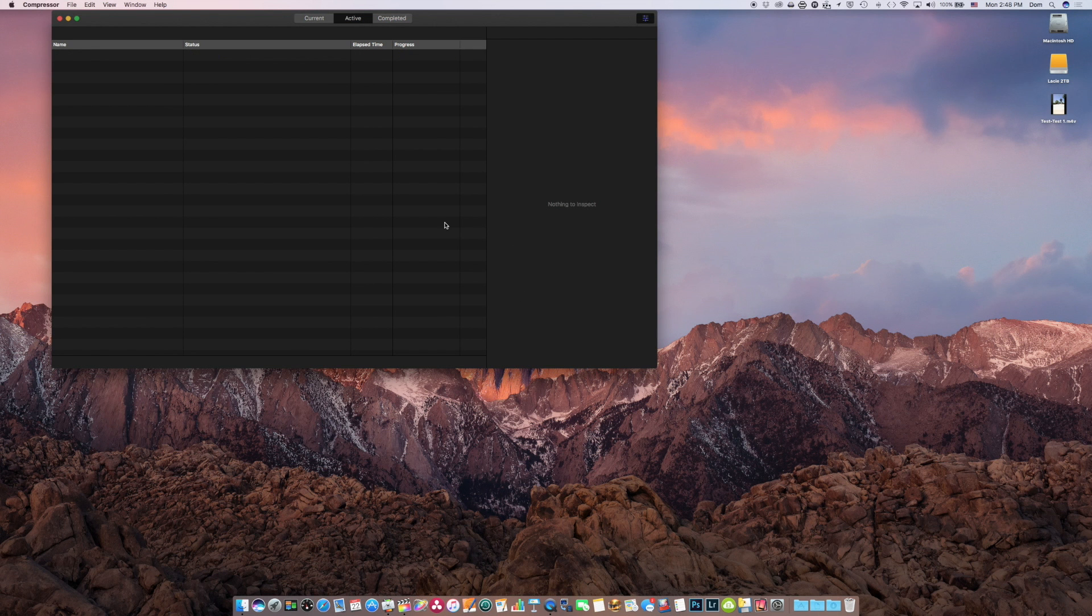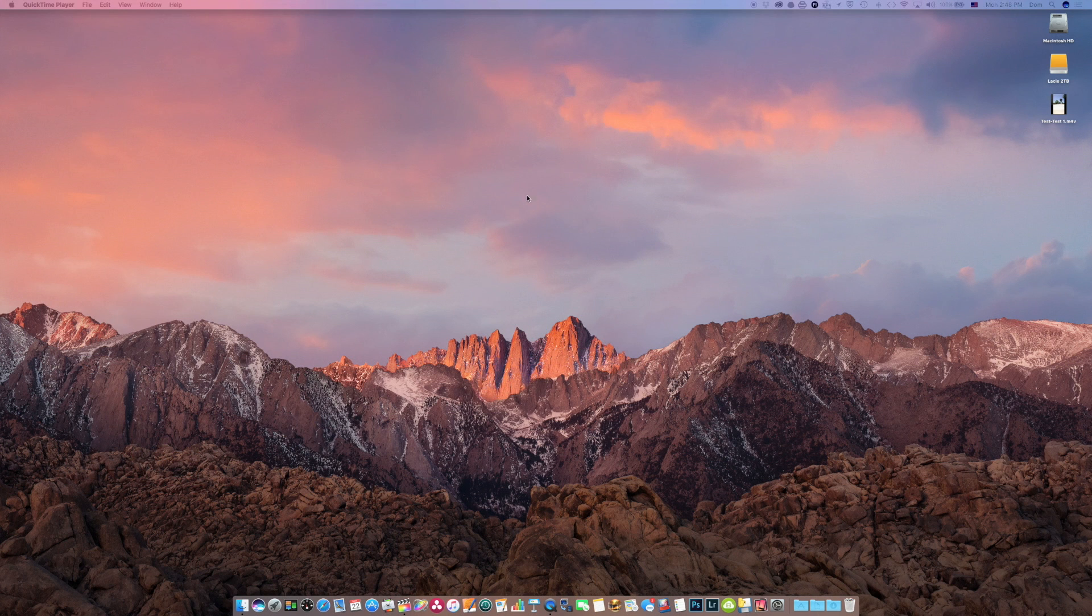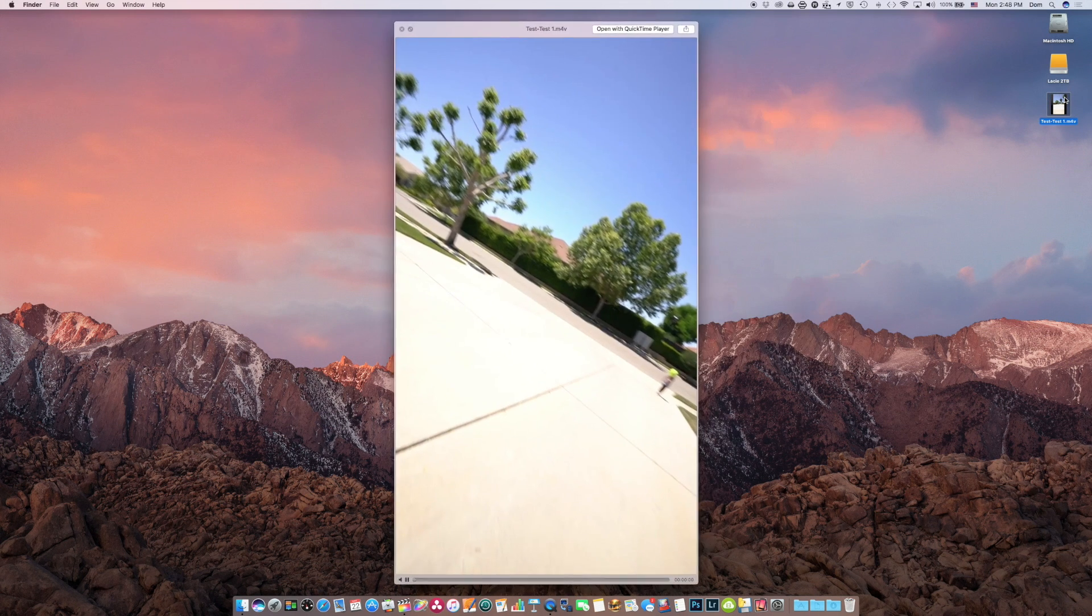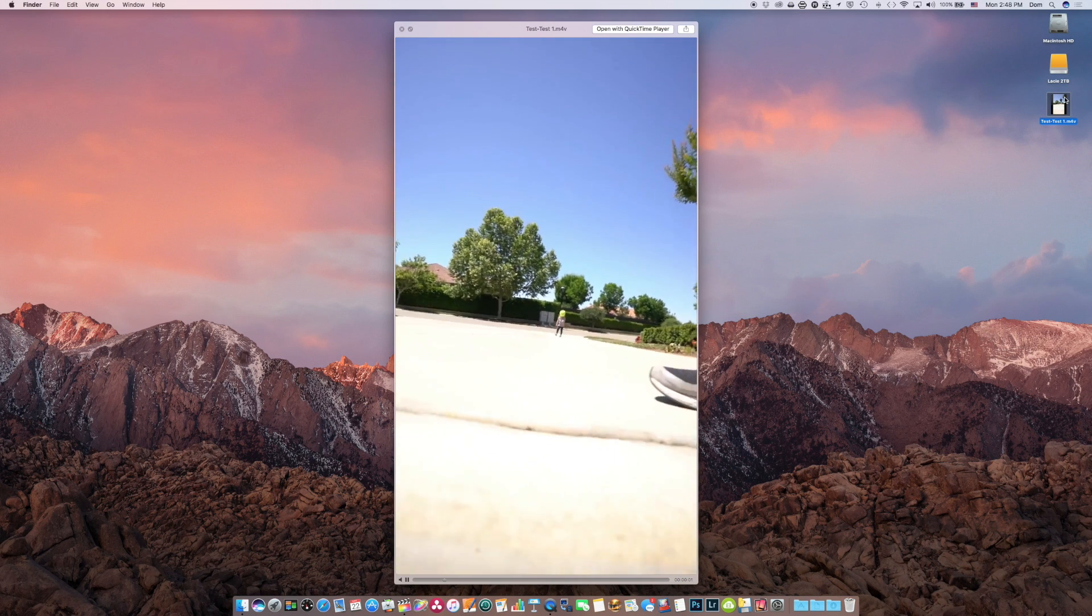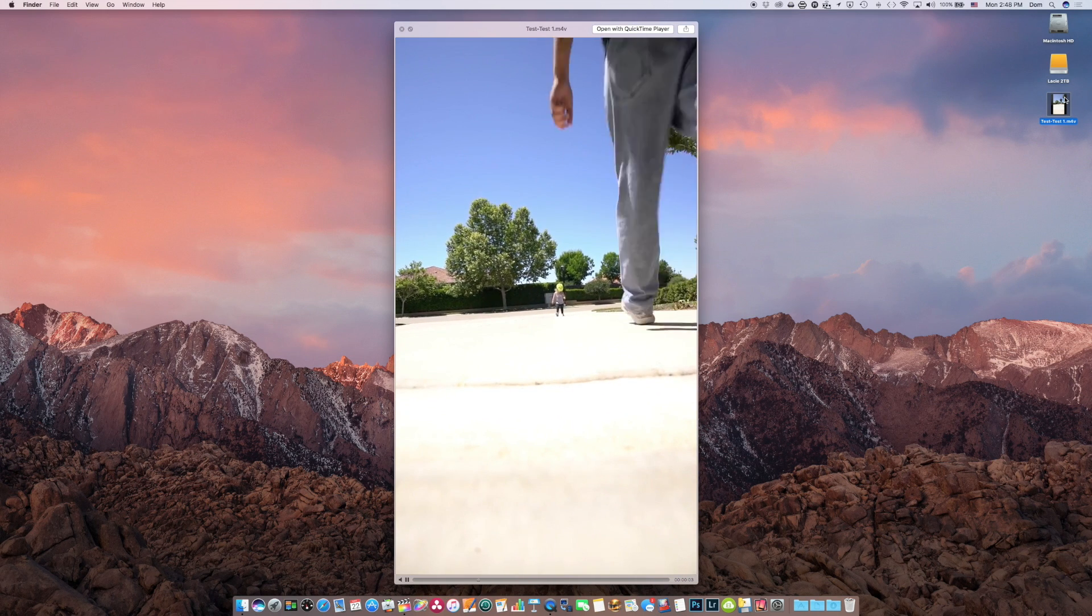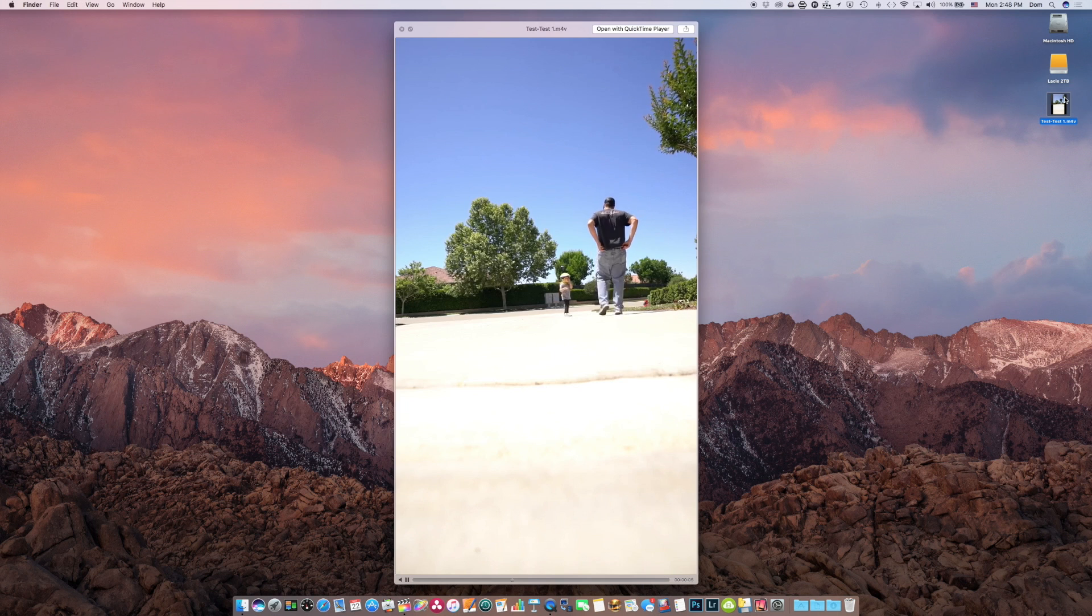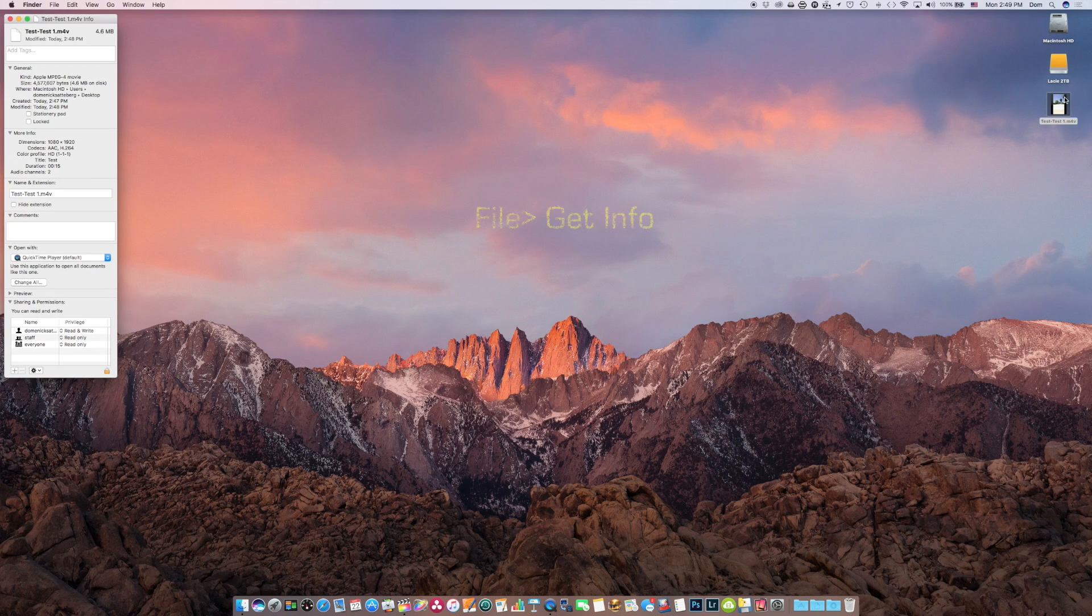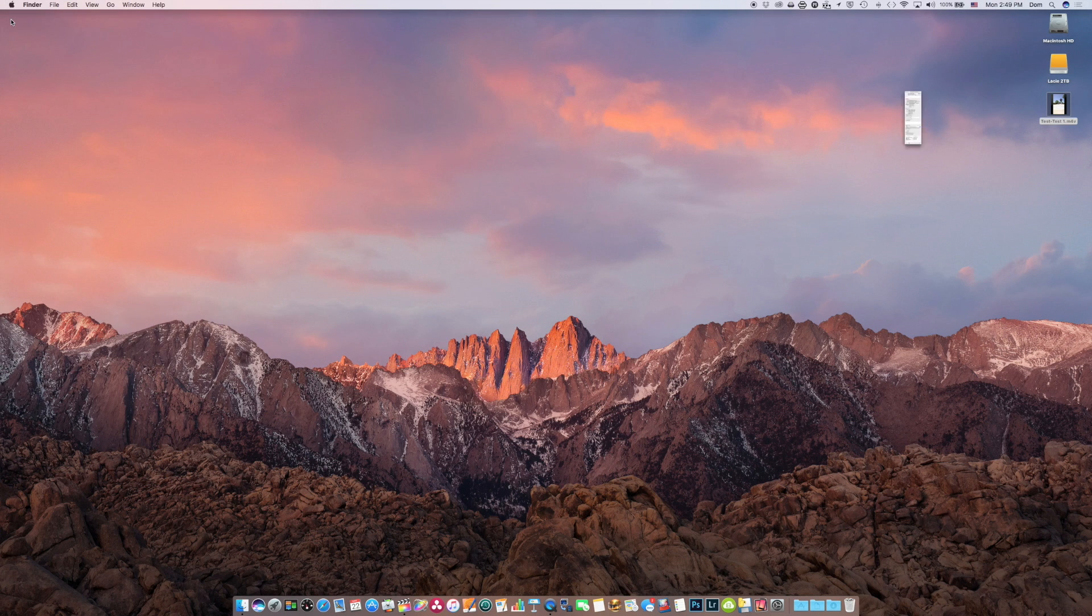Cool. So now that's done, I'm going to quit out of compressor. And I've got this wonderful vertical video of my daughter walking up the driveway. Just to see, make sure that frame size is what I want it to be, I'm going to just go to the Info tab in Finder here and I can see that it is 1080 by 1920, which is perfect. That quality looks good to me.